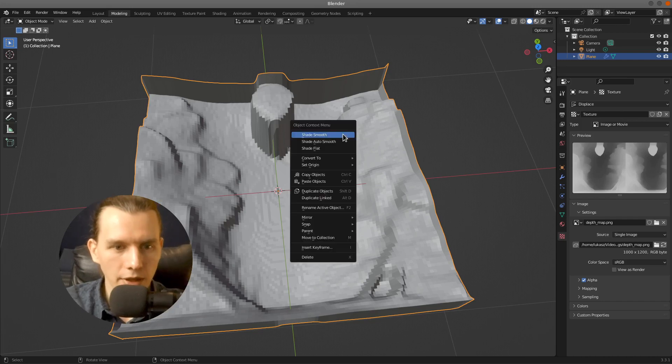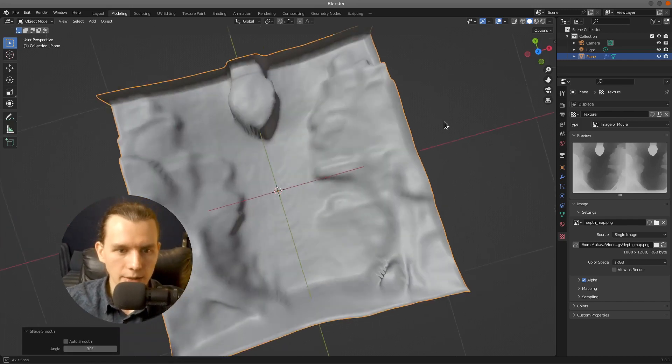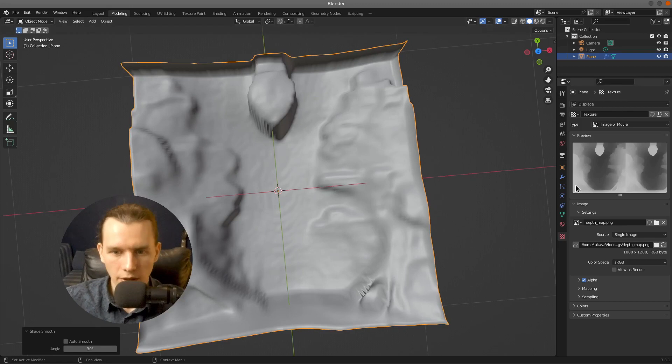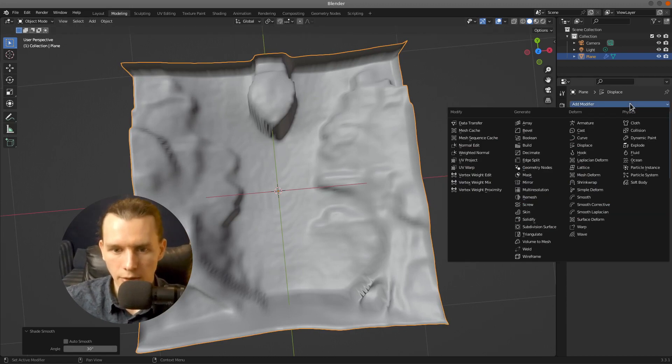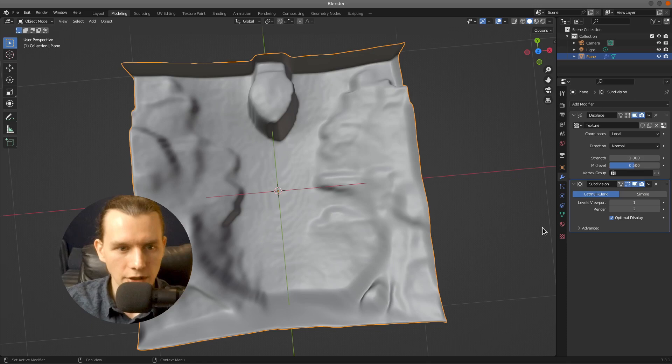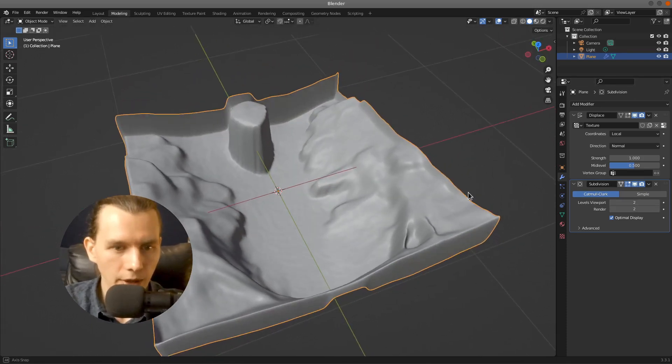I will click and shade it smooth. And also I would like to add some subdivision surface to make it even smoother.